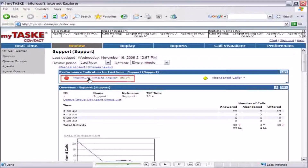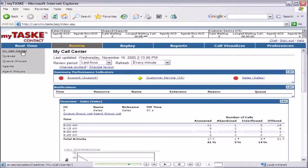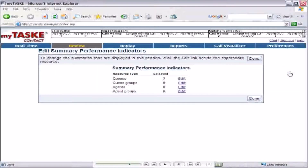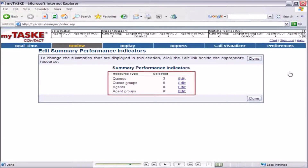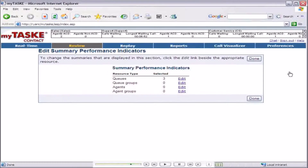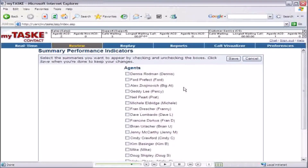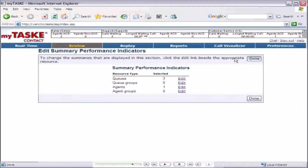Next, we'll add a summary performance indicator for an agent. From the MyCallCenter page, click edit in the summary performance indicators title bar. The edit summary performance indicators page displays the number of summary performance indicators present on the MyCallCenter page. Click the agents edit link to display the list of agents. Enable the check box for Ford, save your selection, and return to the MyCallCenter page.